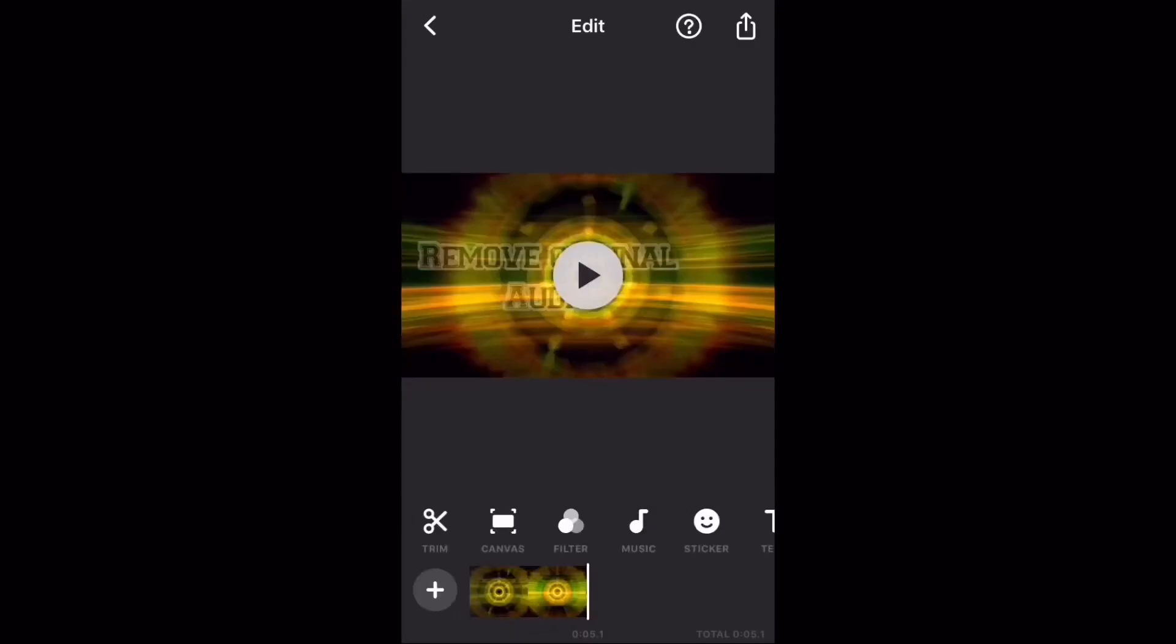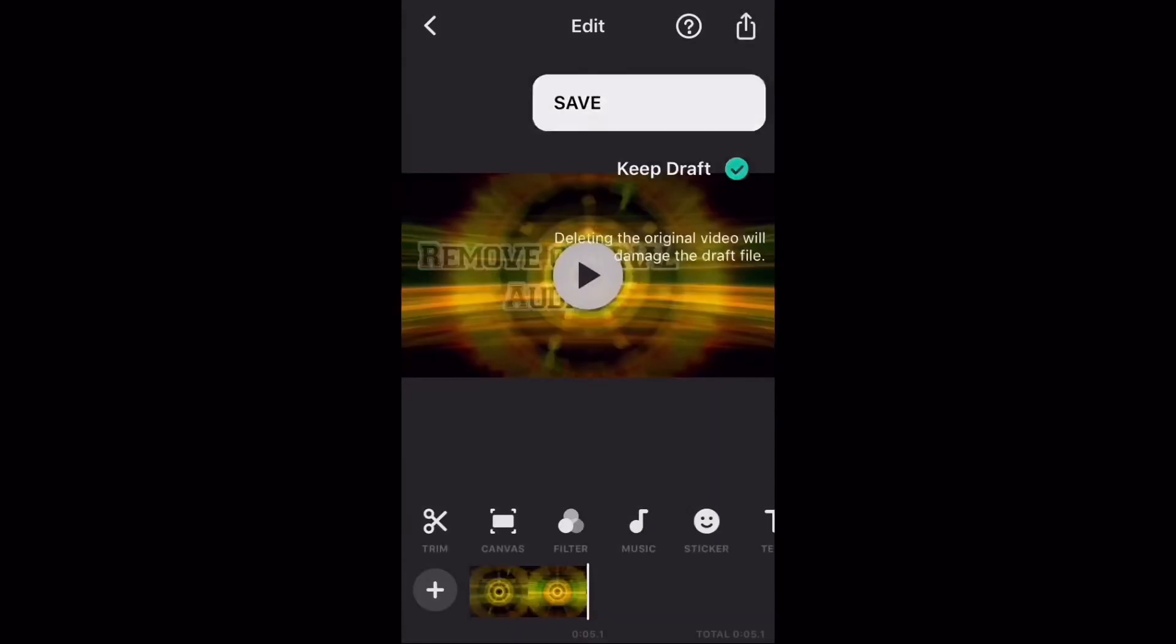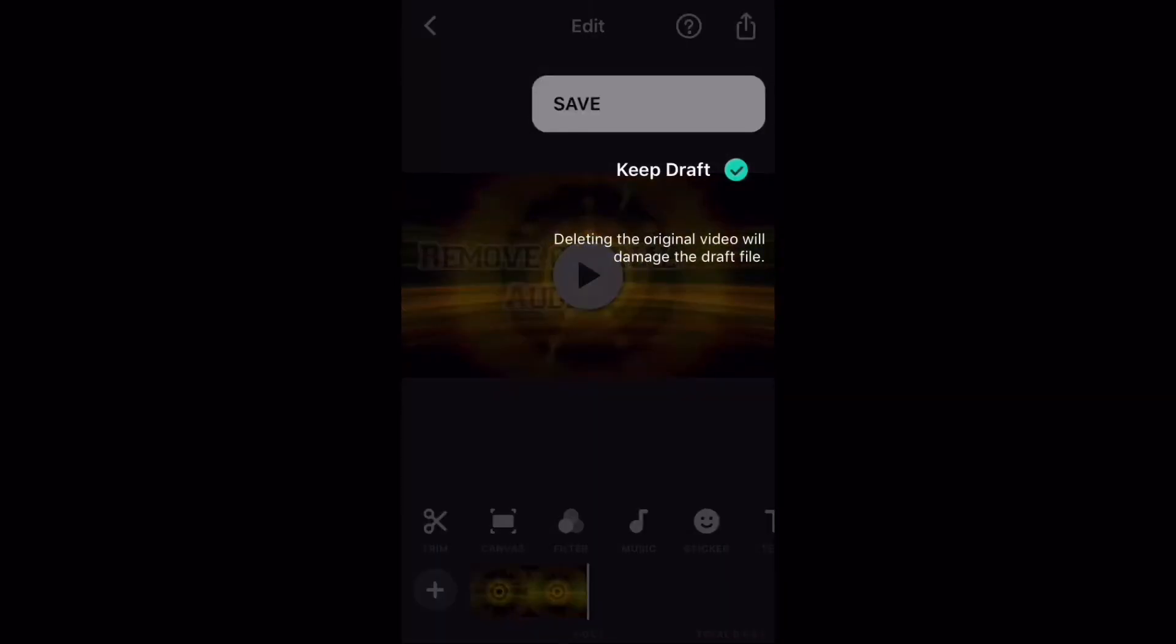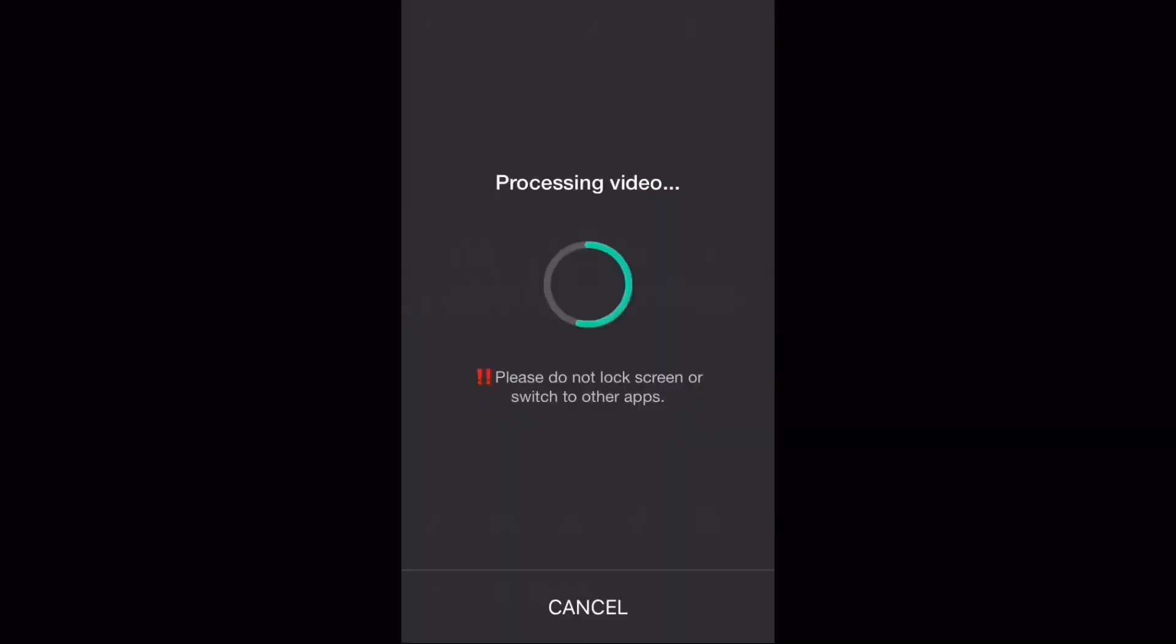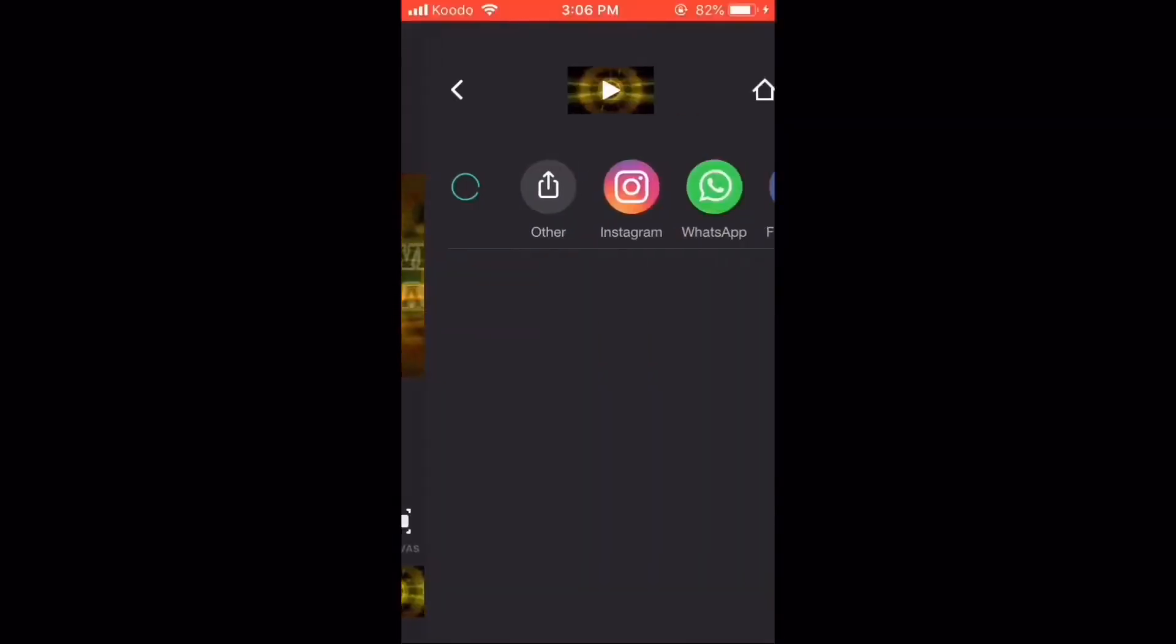To save the video, tap the share icon and processing will begin. You can find the saved video clip in your video library.